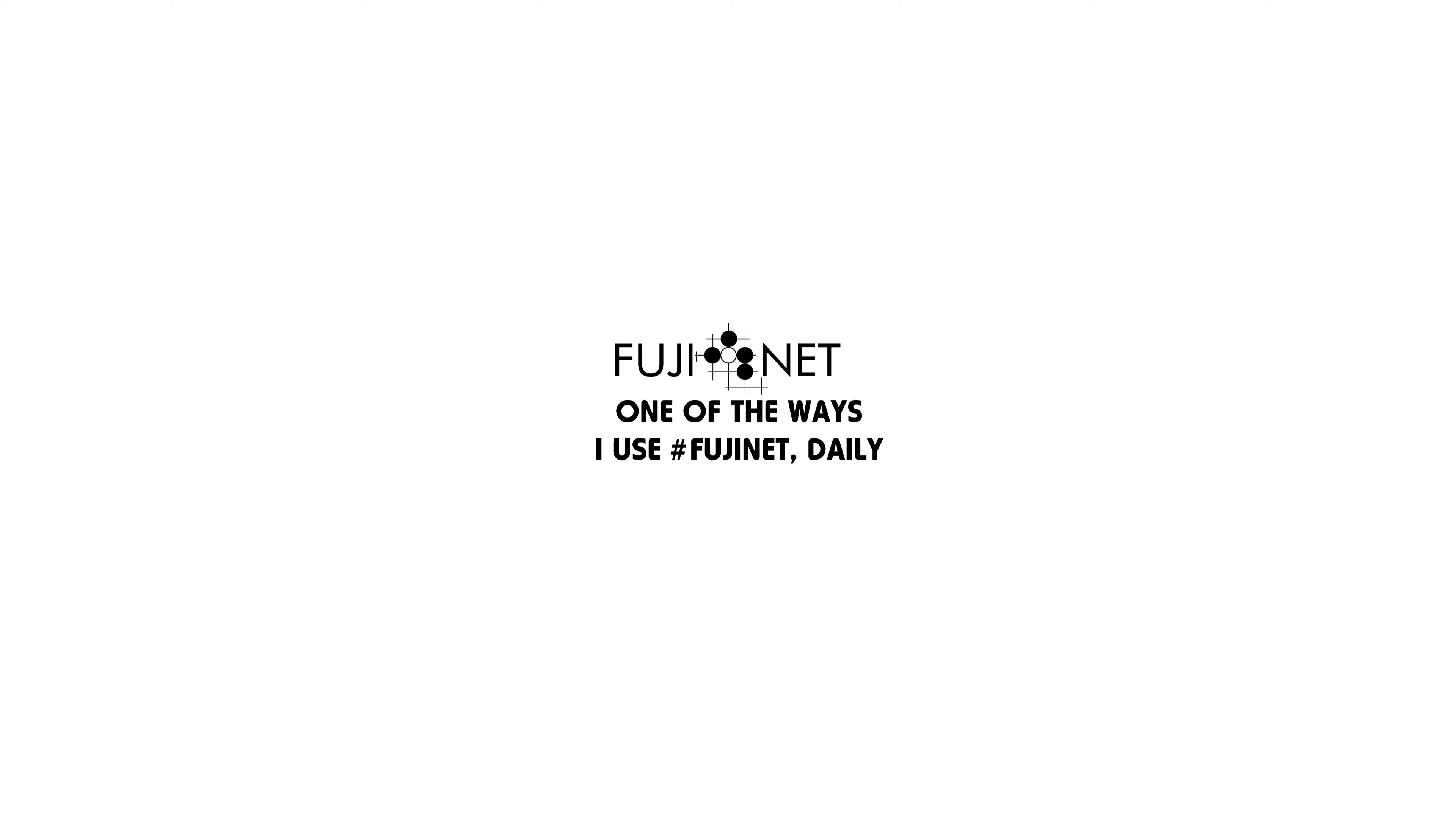Hey guys, Tom Cherry Holmes here with Irada Online and the Fujinet Project. I wanted to make a quick little demo showing one of the things I use Fujinet for daily, which is to actually help with my exercise routine.